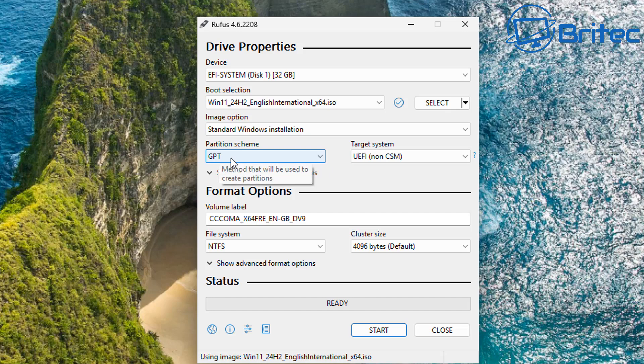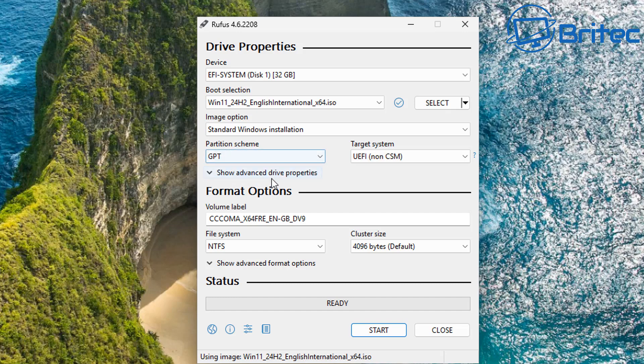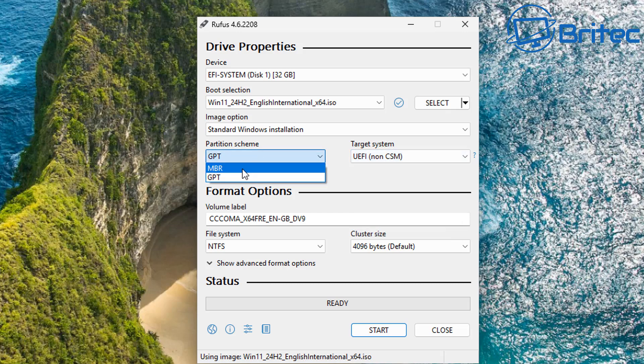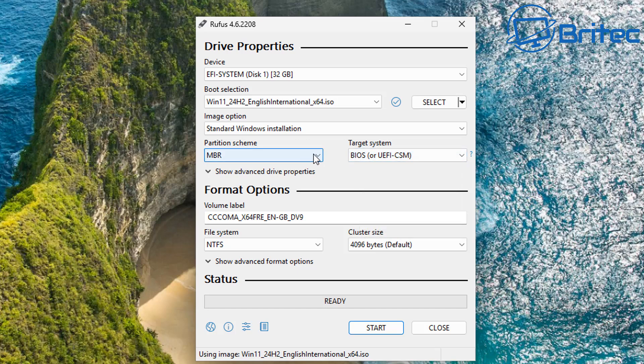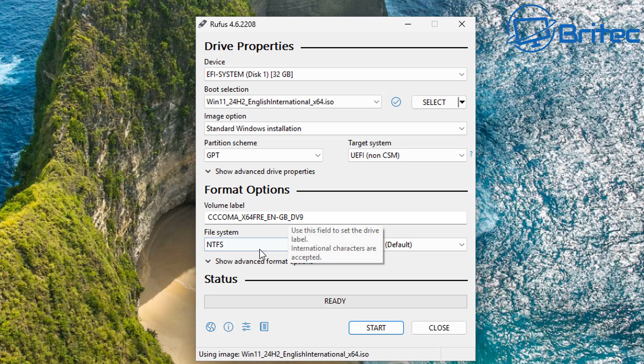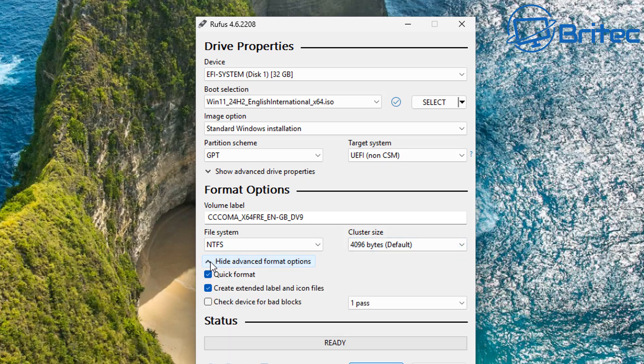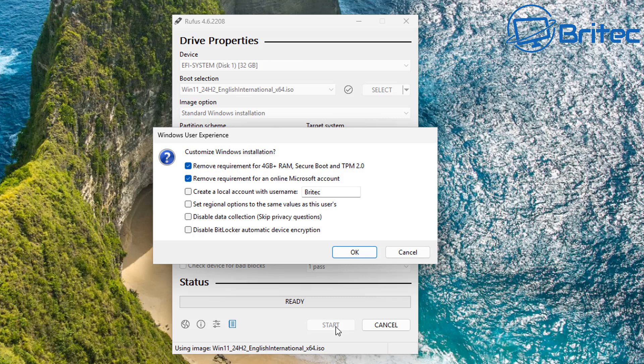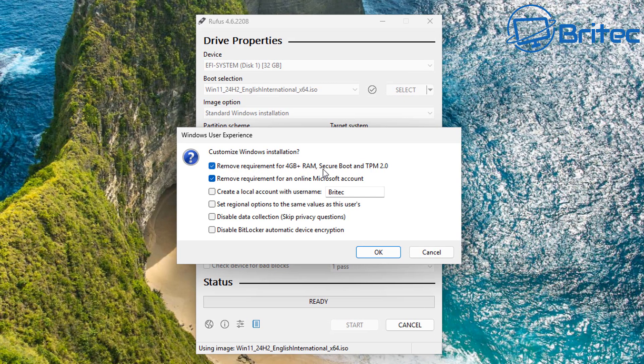You can choose the partition scheme. Newer computers are using GPT and you can see here MBR for older legacy hardware, which is older computers, and you see BIOS or UEFI CSM, or you've got GPT which is UEFI non-CSM. So choose which one suits your computer and we're going to go ahead and we're going to select GPT in this case. And once we've done that we can now move on to the label. Leave the label as is. File system is NTFS. That's perfectly fine. We can leave the cluster size as default and there is a show advanced format options here. If you want to use the quick format option make sure that's checkmarked, and we're going to leave that as is and we can now click on start.